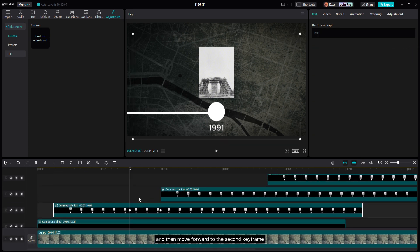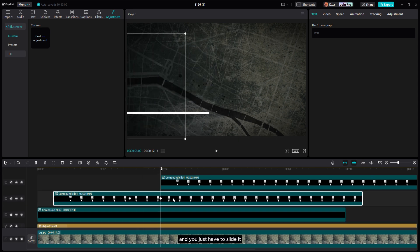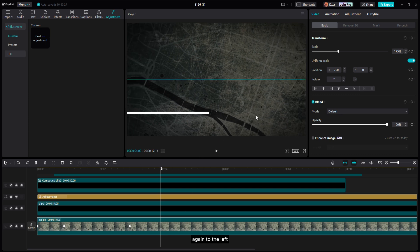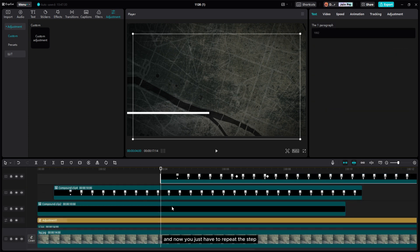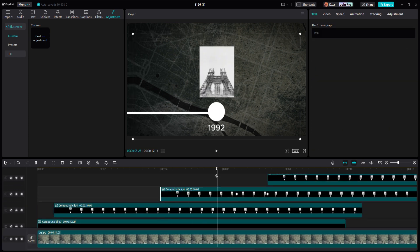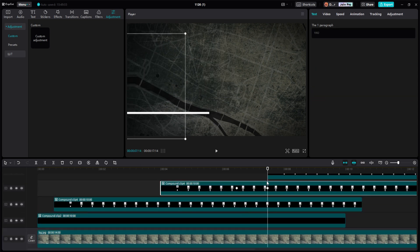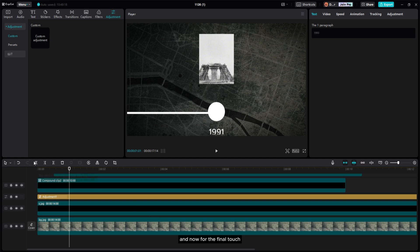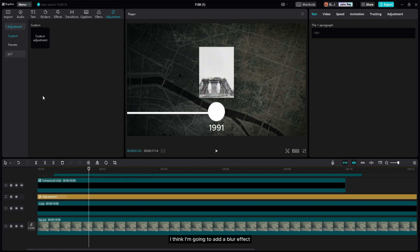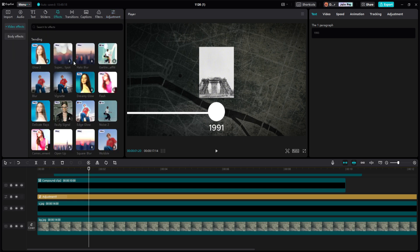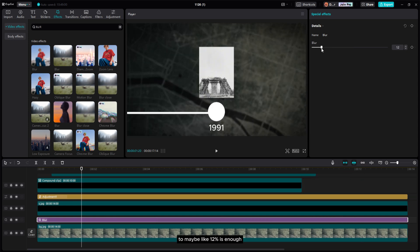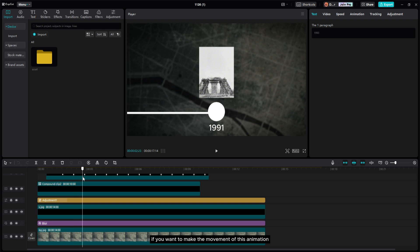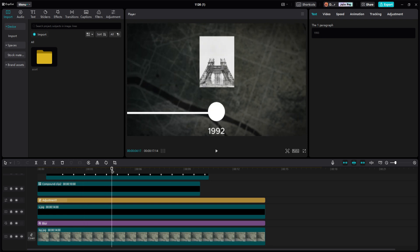Move forward to the second keyframe when the layer starts moving and slide it to the left — it will automatically add a keyframe. Repeat these steps for each subsequent movement. For the final touch, add a blur effect to the background — around 12% is enough.